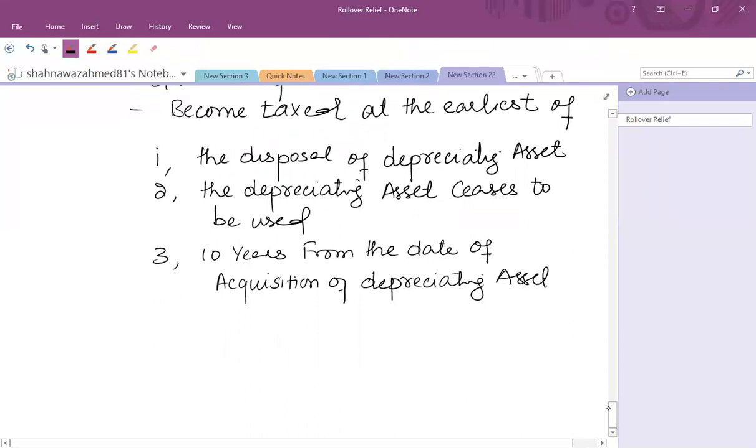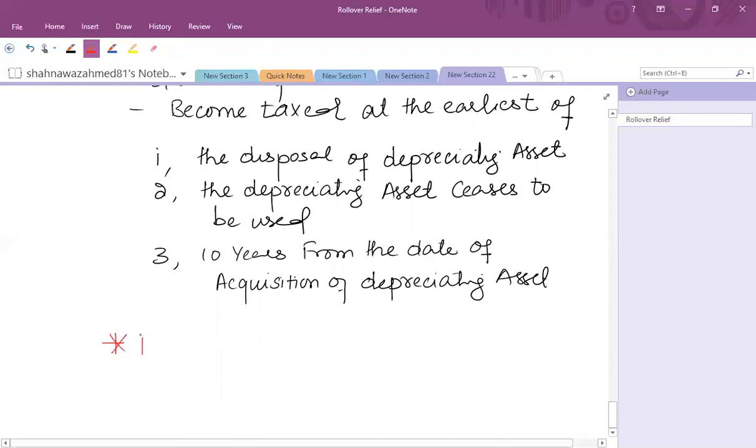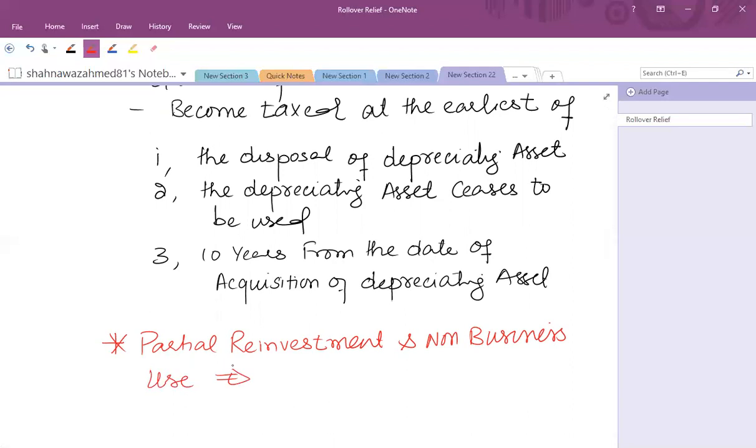It is not deducted from the cost of the replacement asset. But sometimes it is possible that before the deferred gain crystallizes, a non-depreciating asset is purchased and the original deferred gain can now be rolled over as per the similar rule. Also note that the partial reinvestment and non-business case is similar as that we have discussed earlier. In case of partial reinvestment, partial gain is taxable and partial gain is deferred or frozen. And in case of non-business use asset, then only business use portion is deferred, while non-business use portion is taxable immediately.